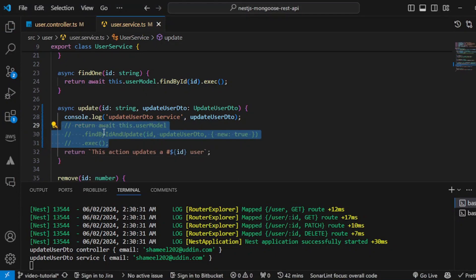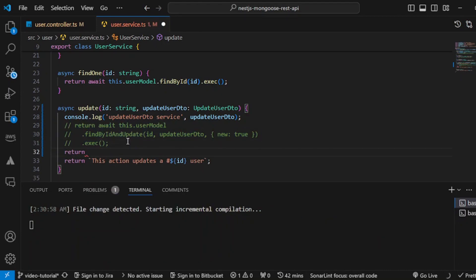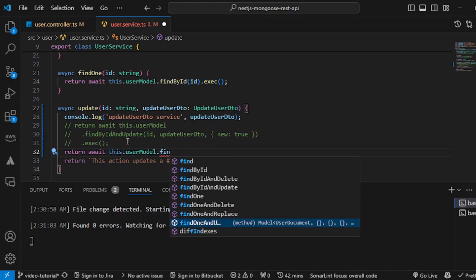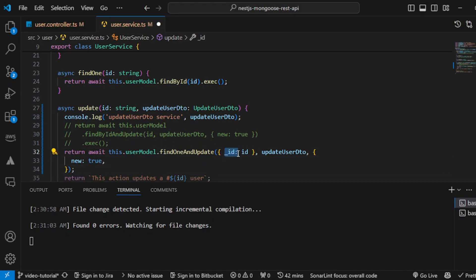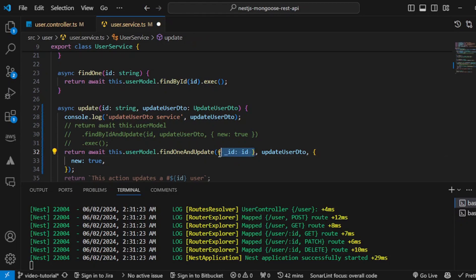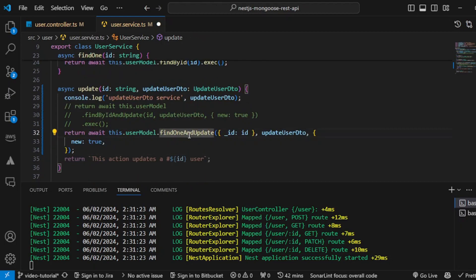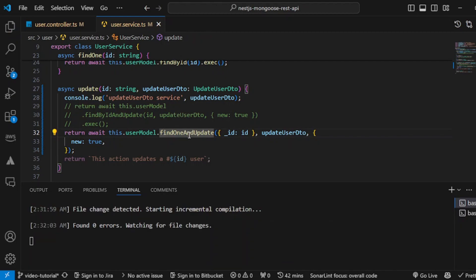Let's comment this out now and try this with `findOneAndUpdate`. Just like previously, this is how it is supposed to be done. You can pass ID, email, password, or whatever you want to filter. This is a filtration object by which you can filter which object you want to update — previously we could only update by ID, but now you can choose any parameter: by ID, by email, or by password. The second parameter is the UpdateUserDto body, and the third is `{ new: true }` as we just learned.